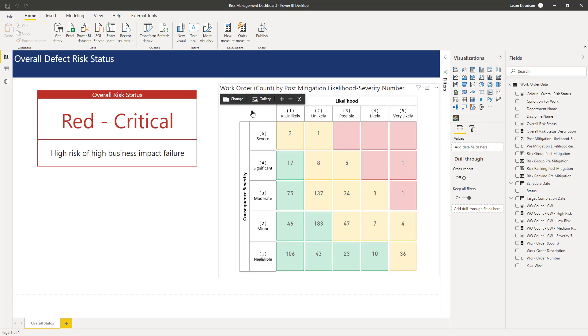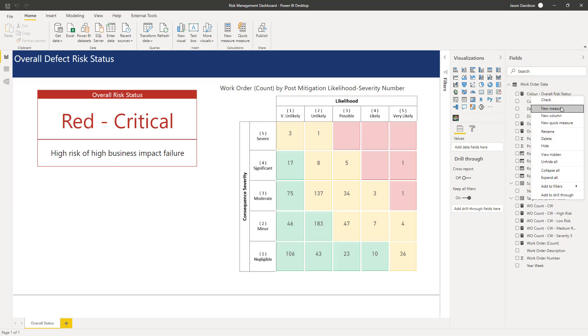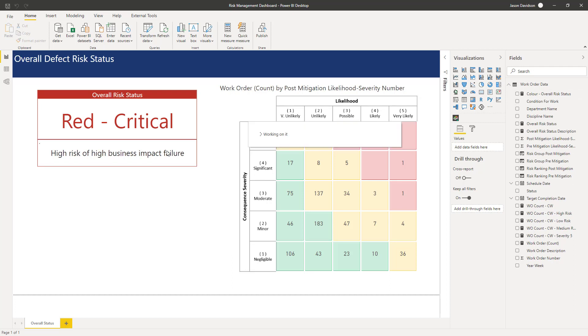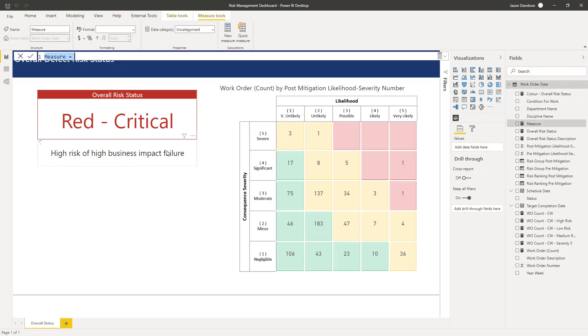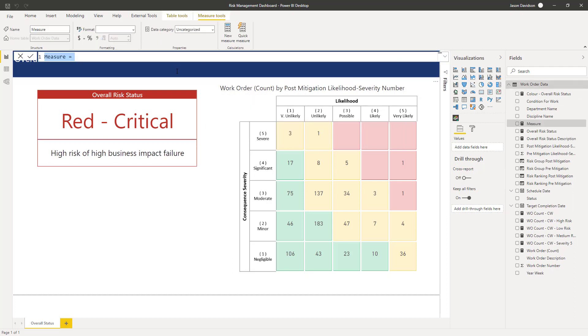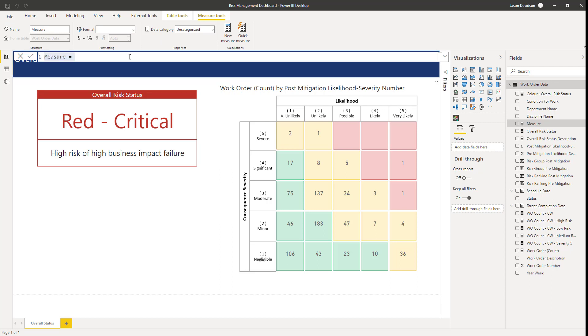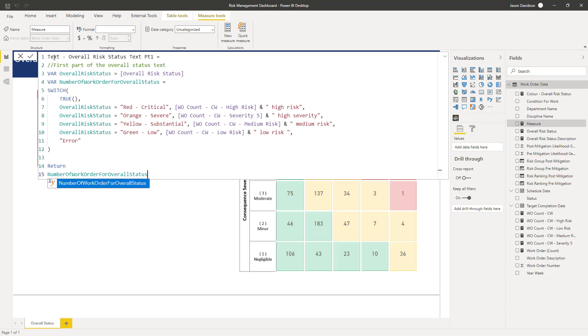Okay so we're back in the Power BI desktop file and I'm going to go and create a new measure. Open that up so that it expands and I'm just going to actually go and paste this measure in here and then I'm going to talk you through it.